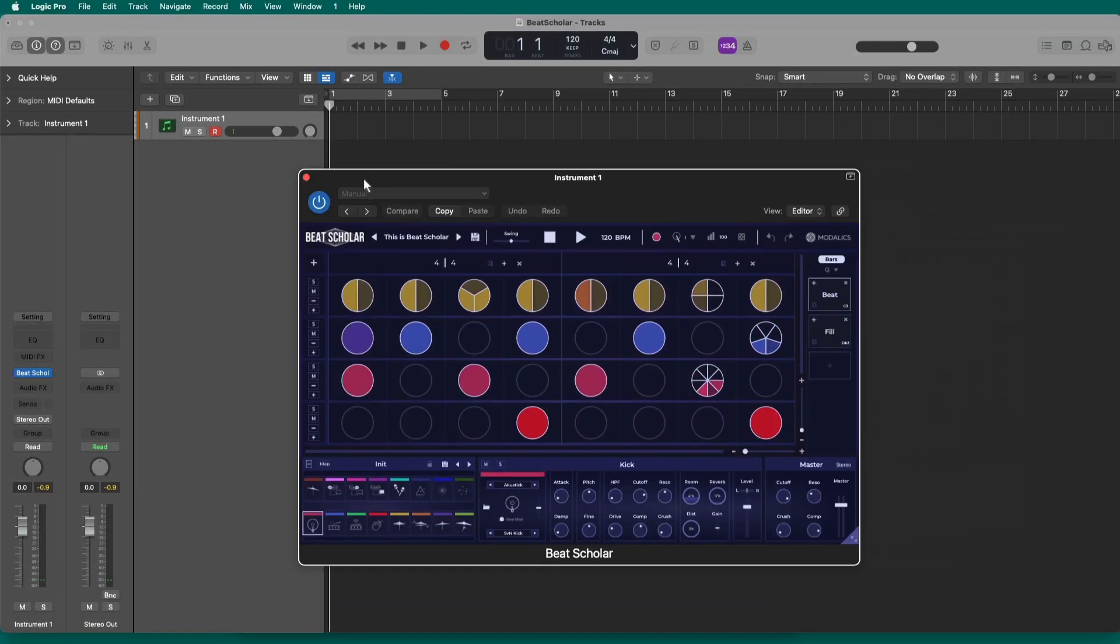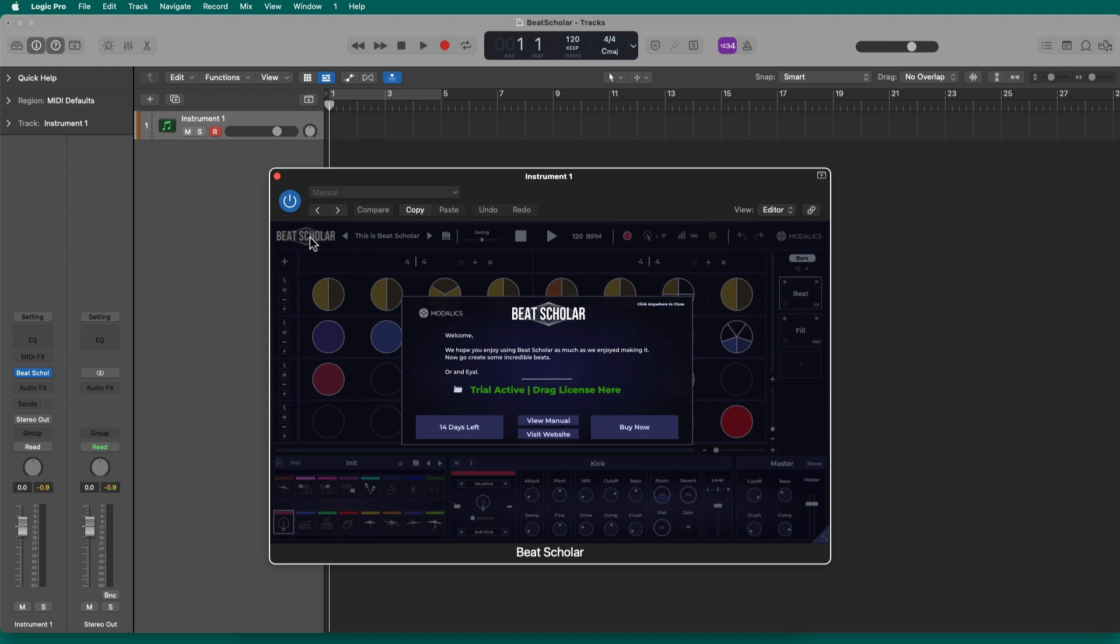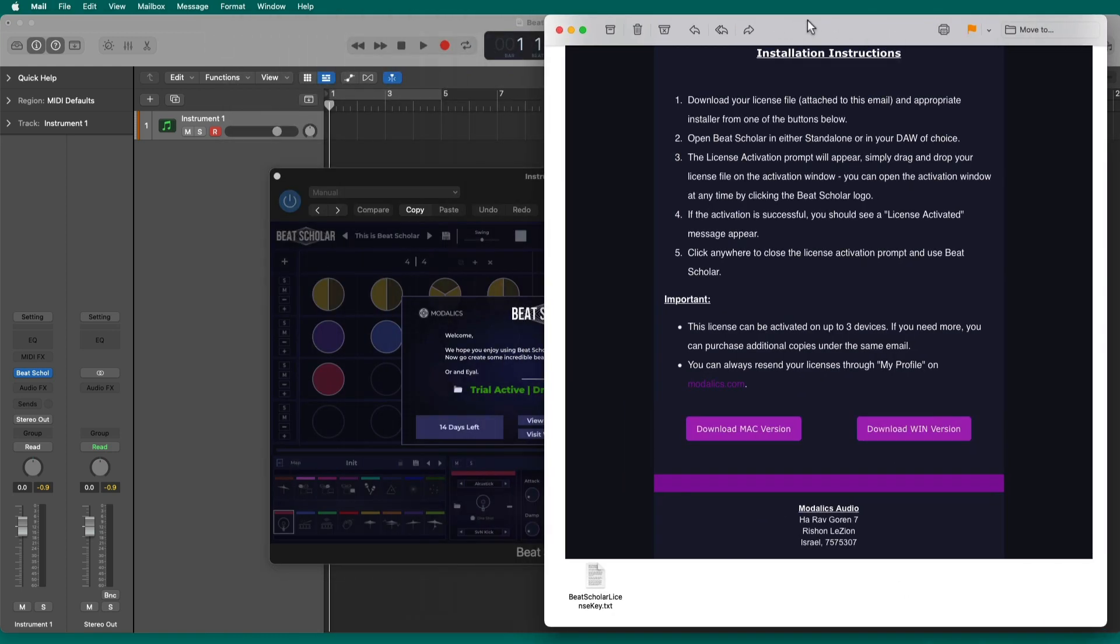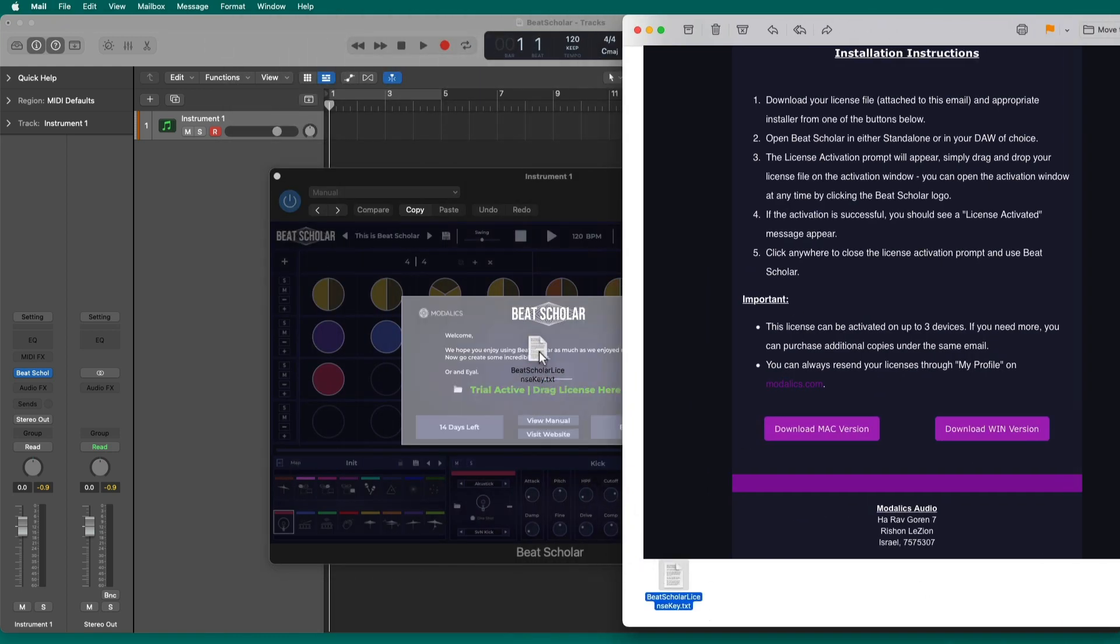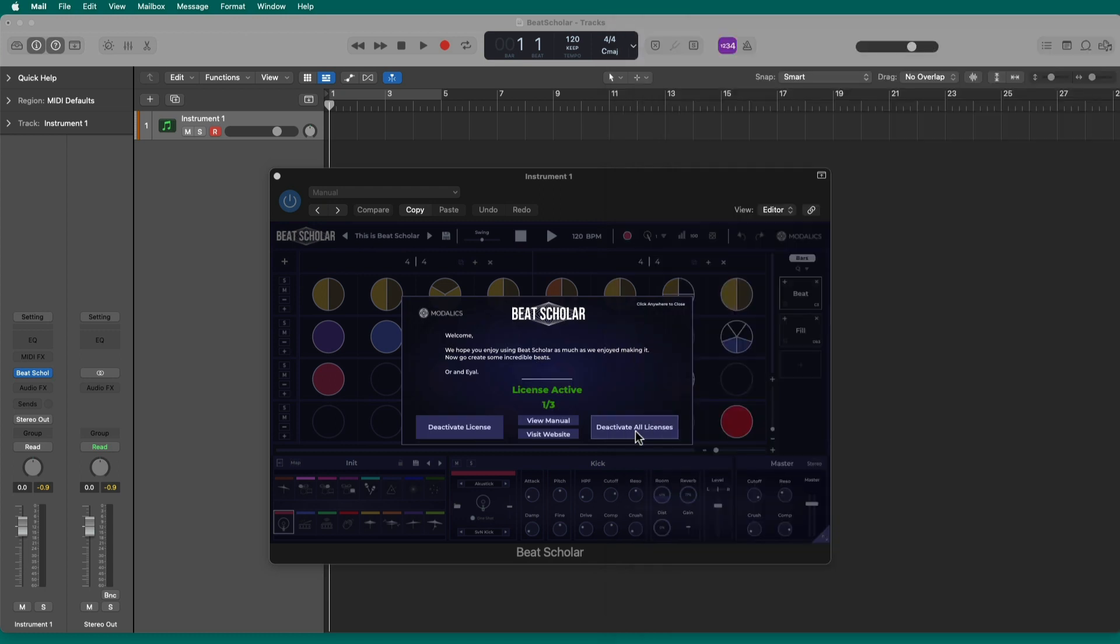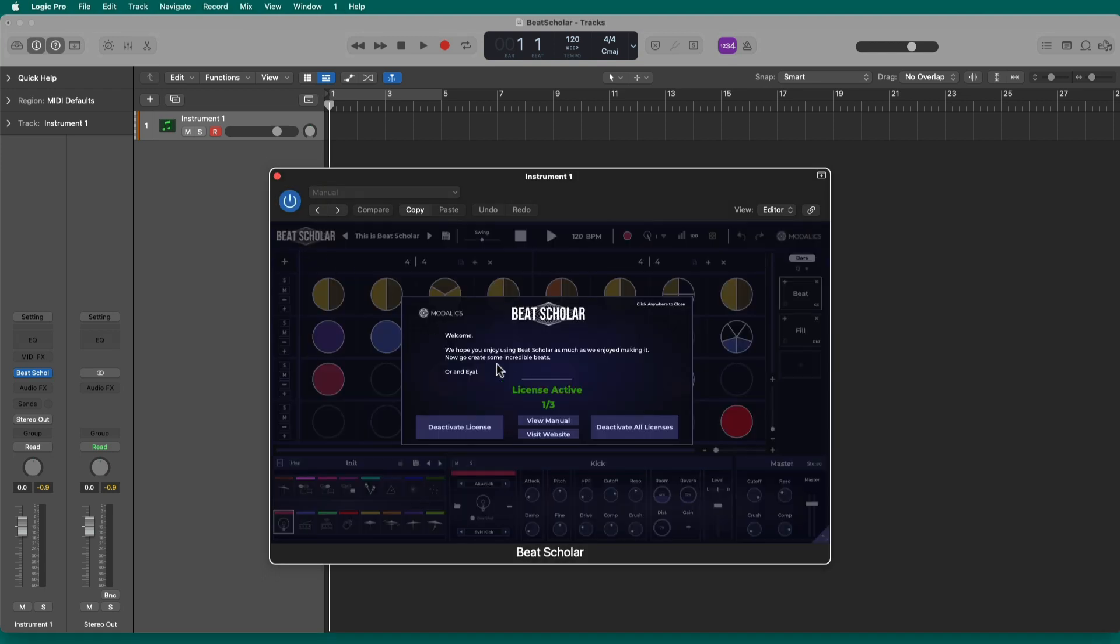So, I open that up, and there's the Beat Scholar UI. And the first time you run it, it'll have a trial activated. You're going to look to drag your license file there. If you remember, in your email, it was attached at the bottom. So, I'll just take that license file, drag it and drop it, and there we go. I'm now licensed and activated. If I ever need to deactivate it later, I can always click on the Beat Scholar logo there, and I can deactivate it to move it to another computer. Although, you do get three activations. So, you can activate it on your laptop and on your desktop, and you even got a spare.